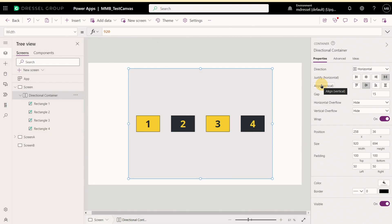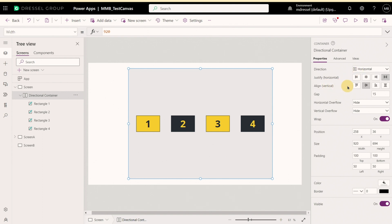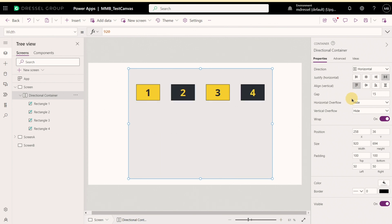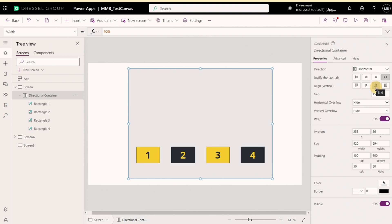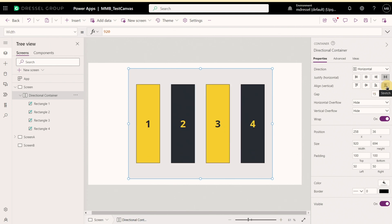So justify defines things along the main axis, whereas align defines things along the secondary axis, which in this case, since our direction is horizontal, it defines it in the vertical axis. So this can also be at the start, which is the top, at the center, which is right along the middle, at the end, which is at the bottom. Or it can stretch things out so they take up as much space as they can.